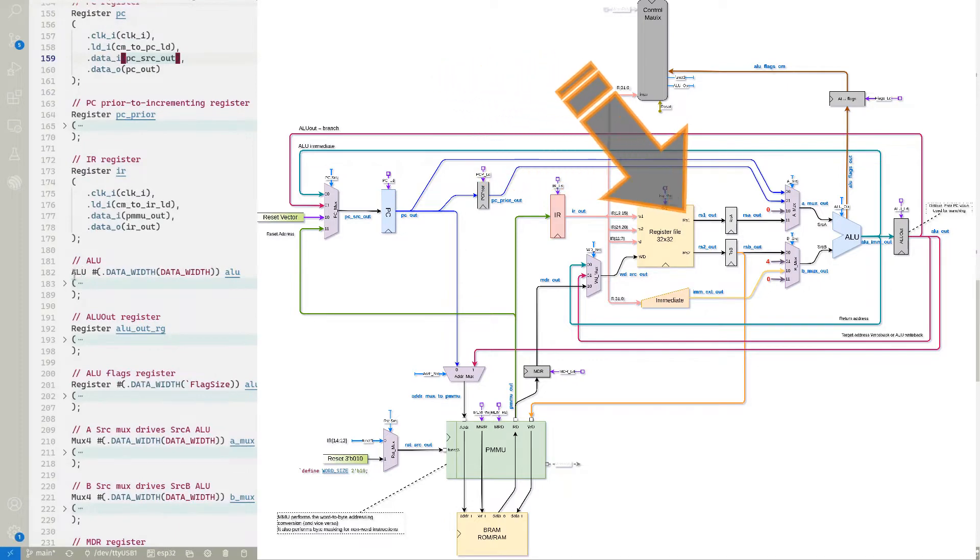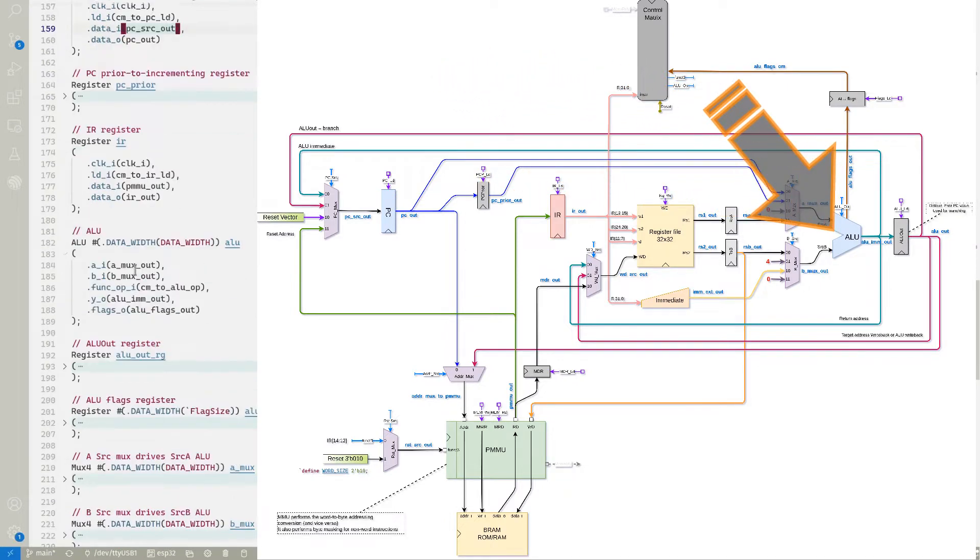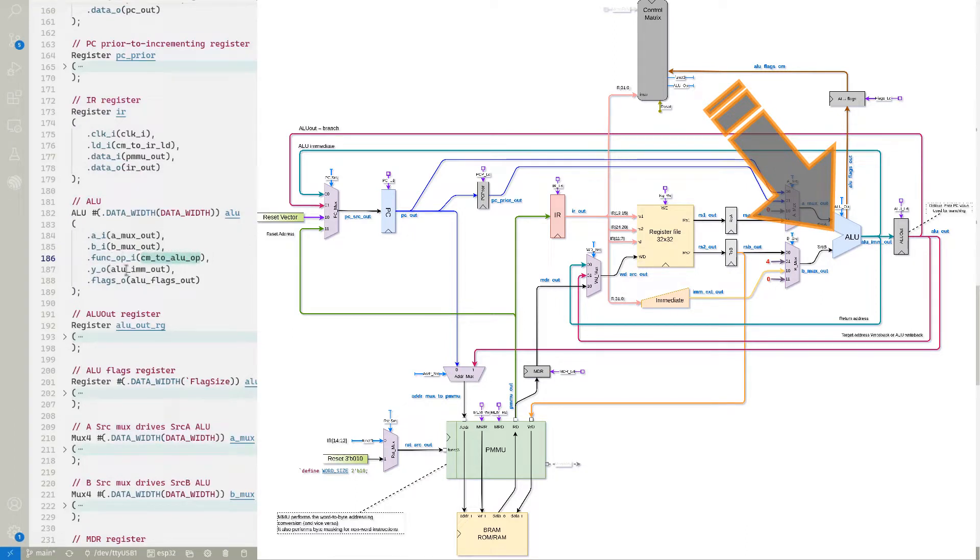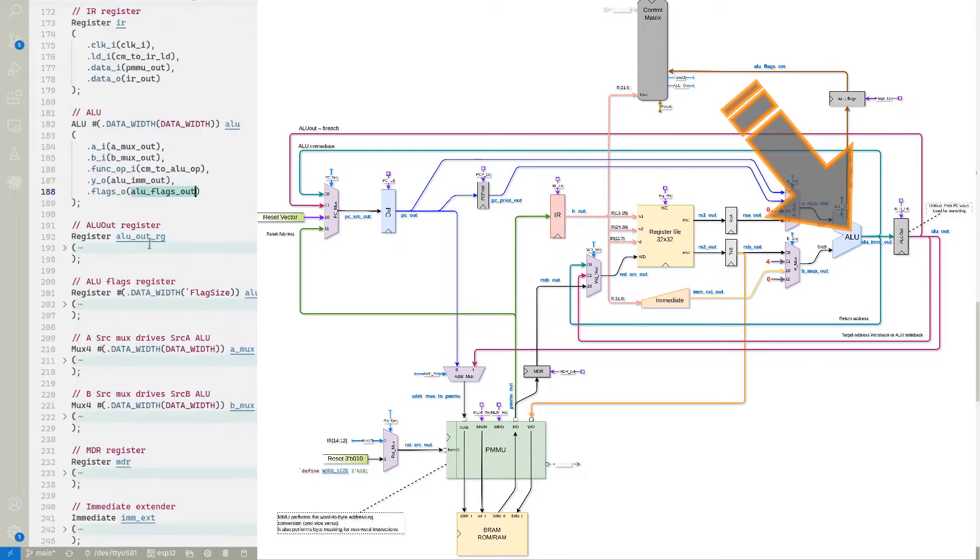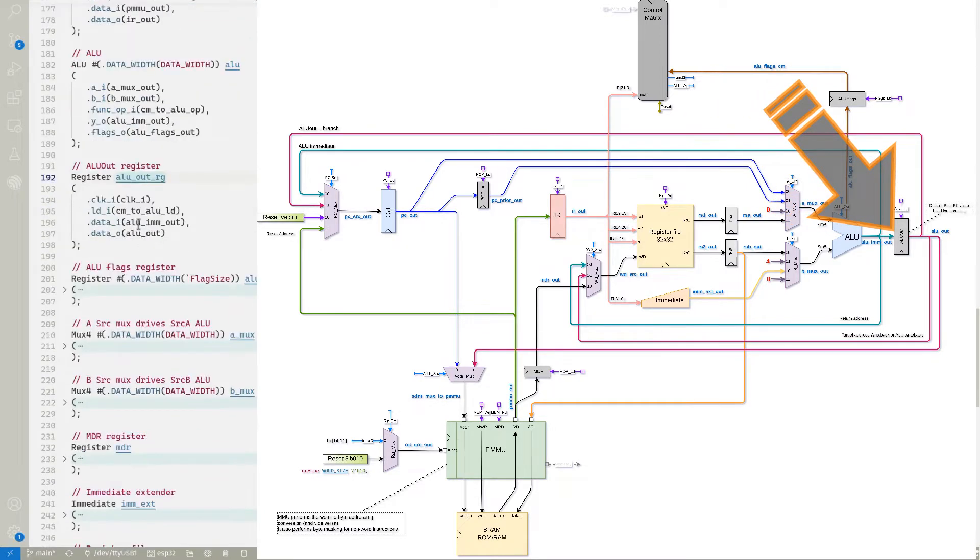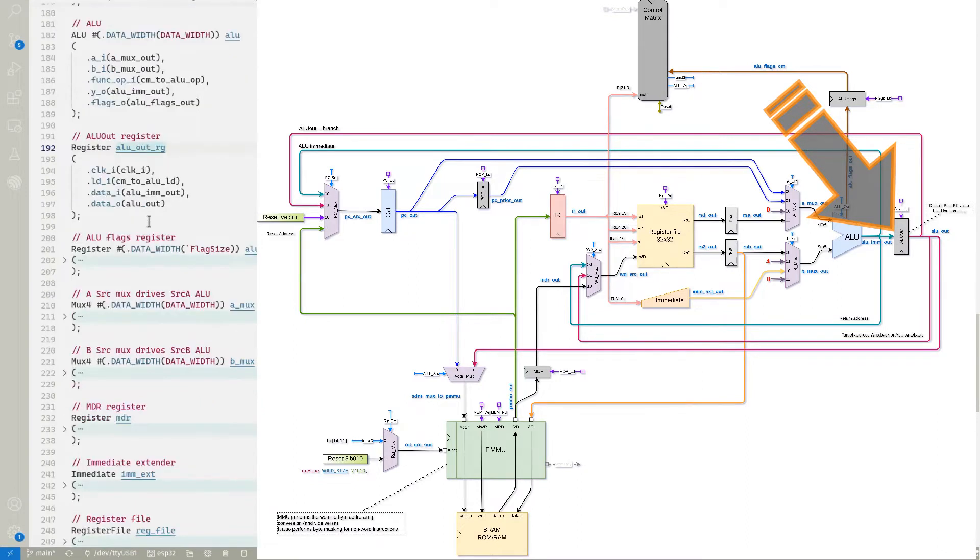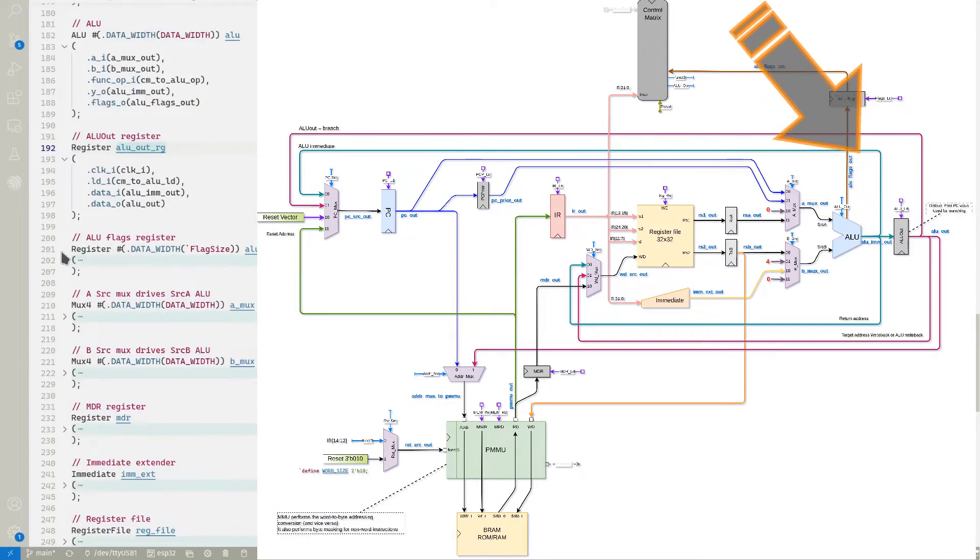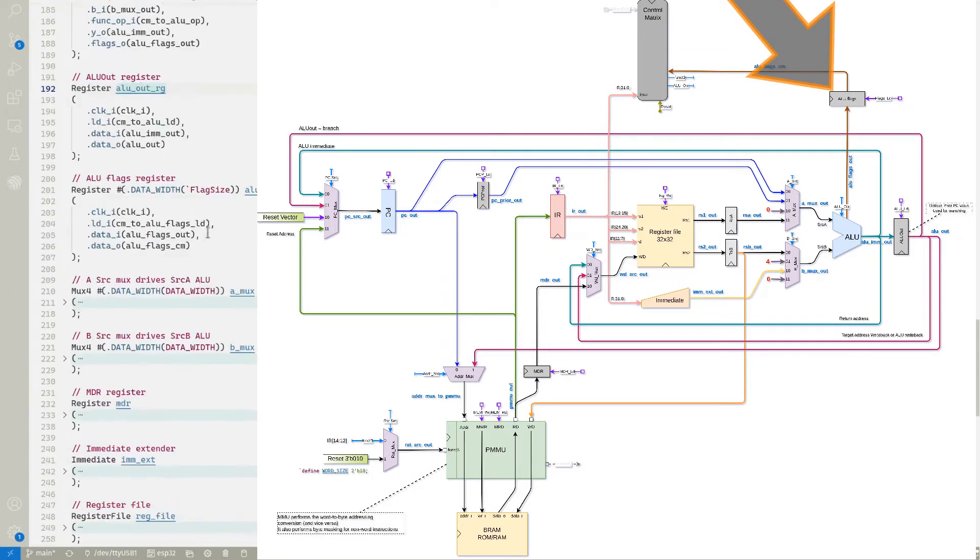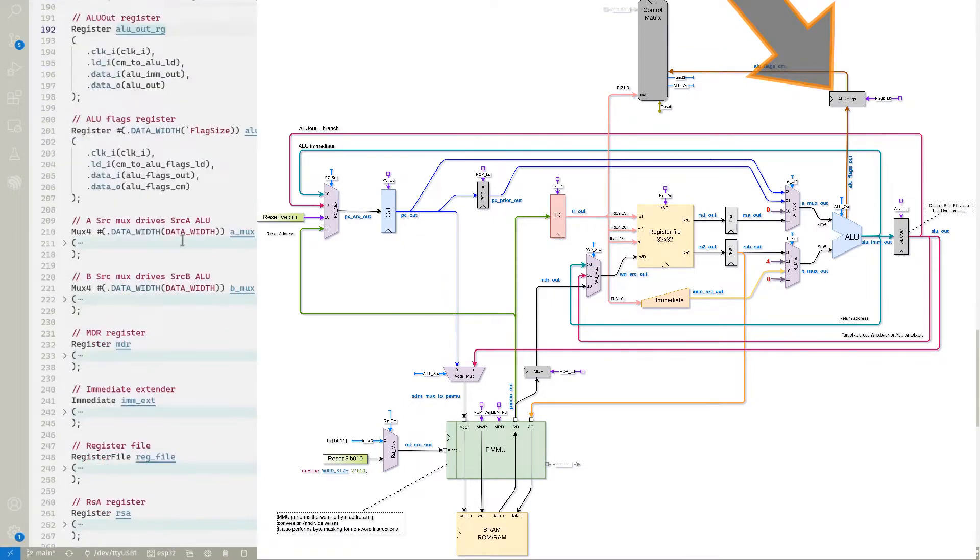Then we have the ALU. And again, it has its two source operands. The function the ALU is going to do. Again, that's coming from the control matrix. And then the results of that output and any of the flags, which will be used for branching eventually. And we have our output register here. The ALU out. That will be used later on. And we haven't covered it yet in full. Then we have the flags register. That captures the flags coming out of the ALU.